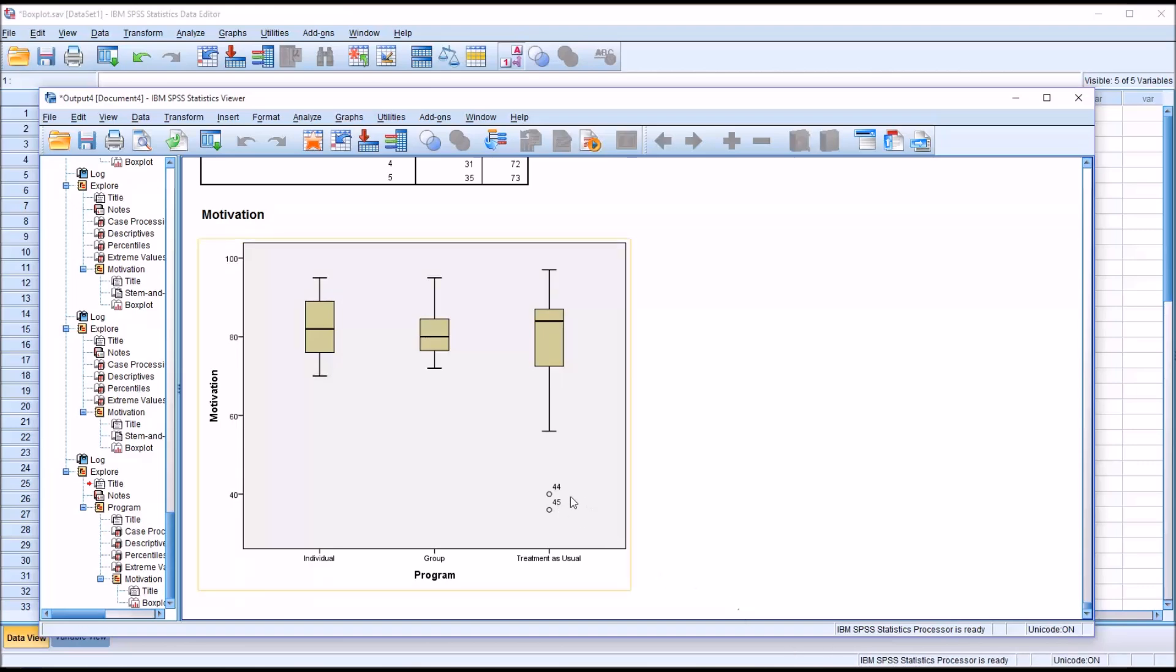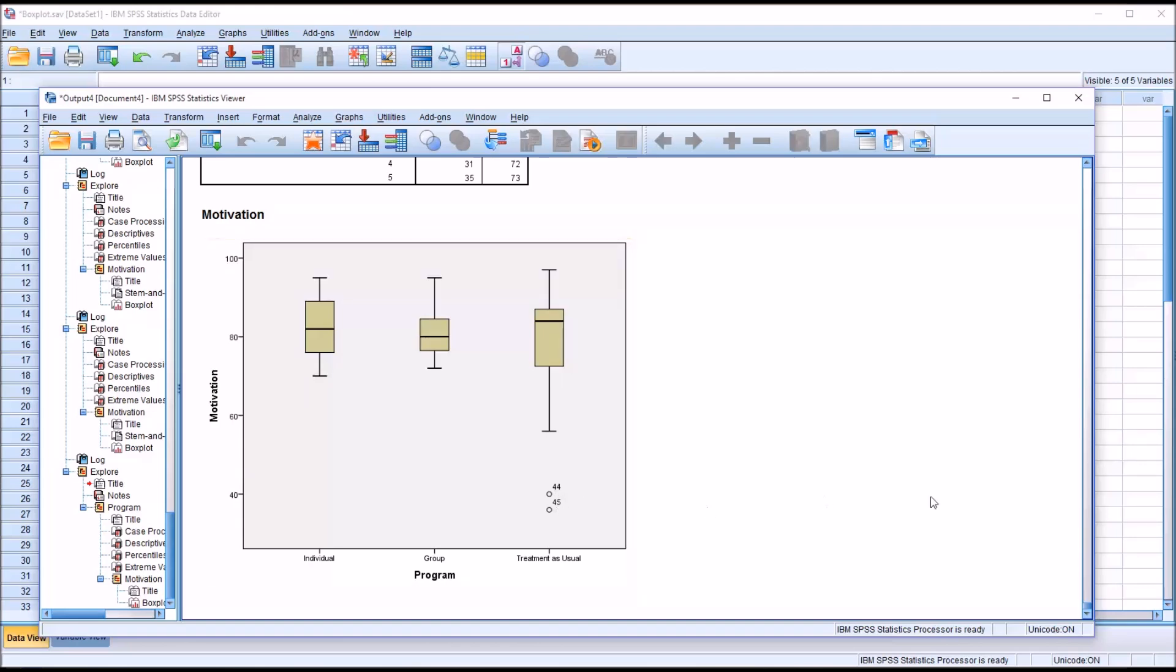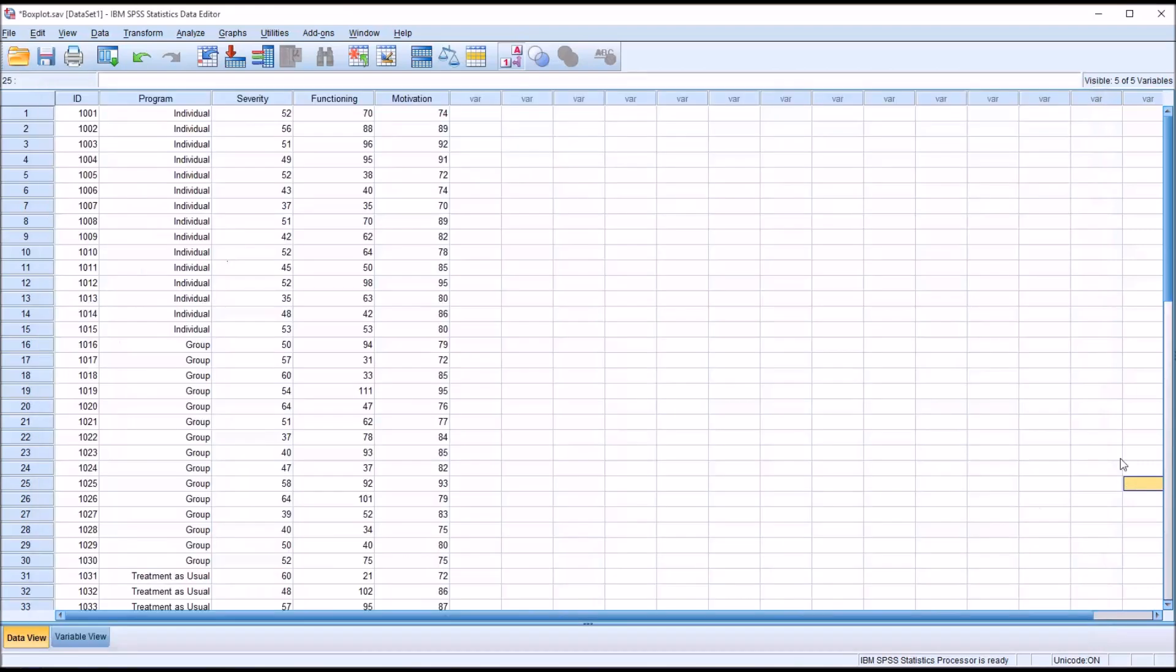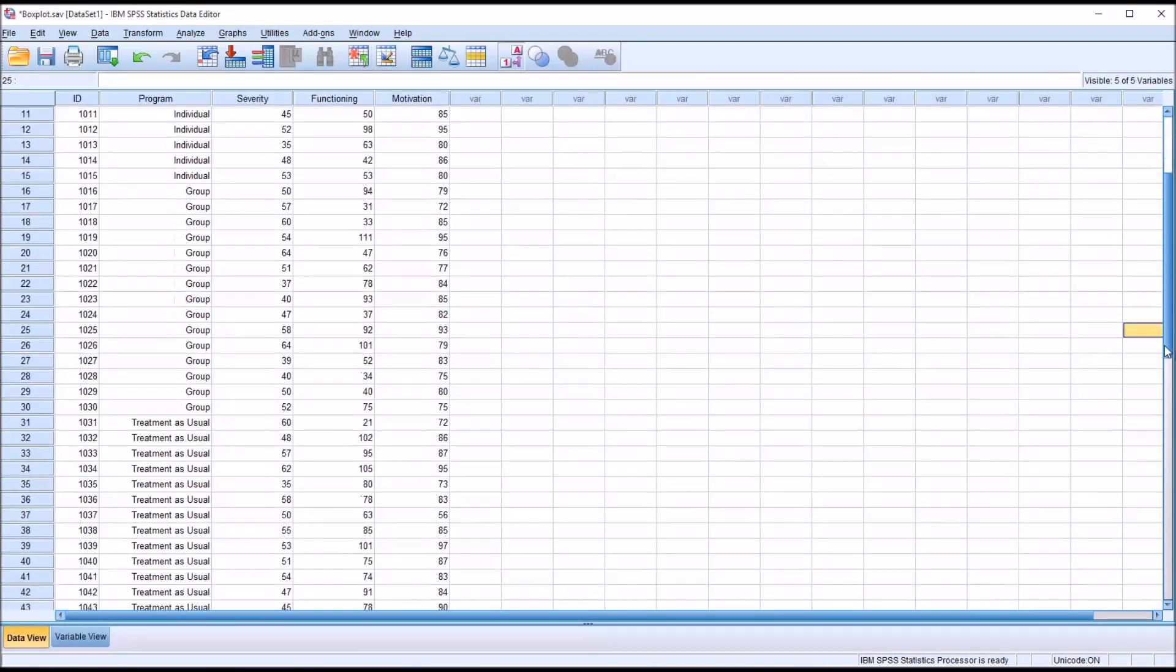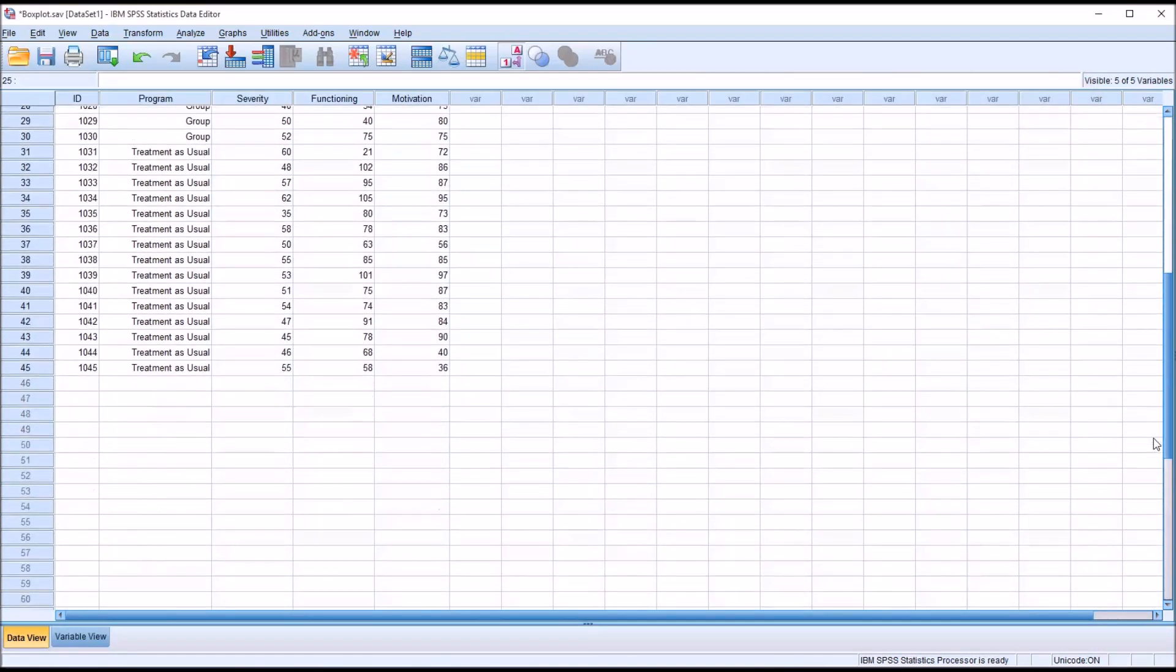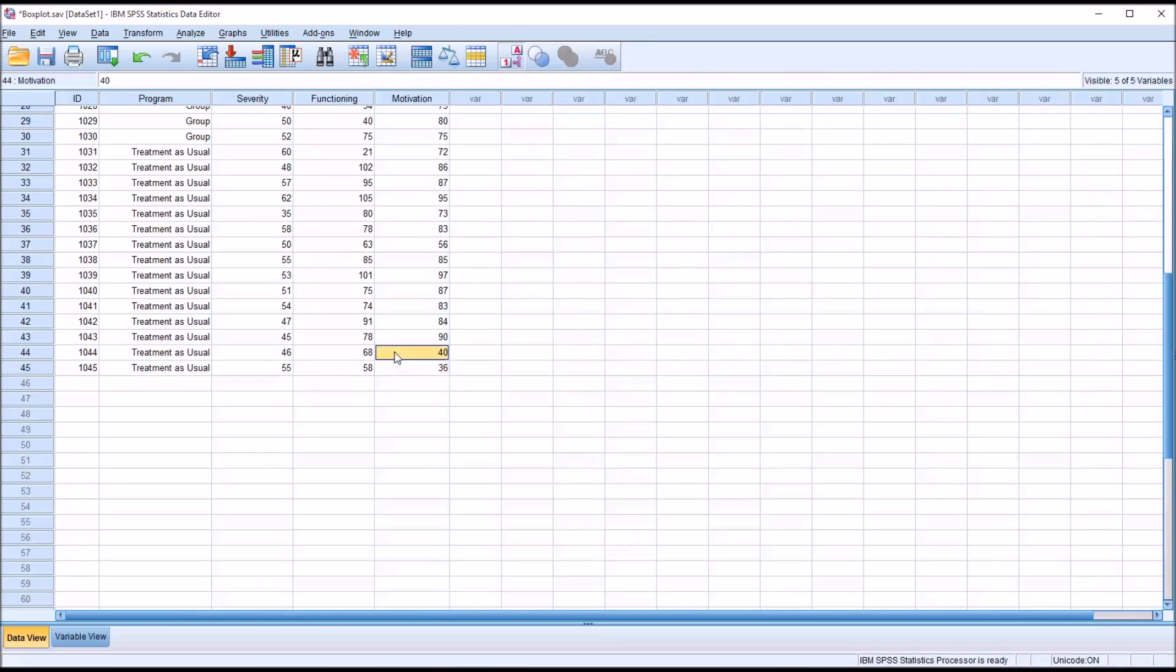We can get an idea what the values are by looking at the y-axis here, but it's not always easy to tell exactly what the value is. If we go to the data view, and we keep in mind we're looking for 44 and 45, we know they're going to be toward the end. You can see it's 40 for record 44, and 36 for record 45.